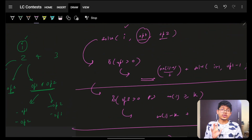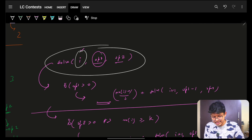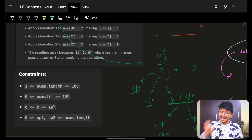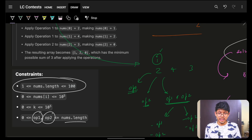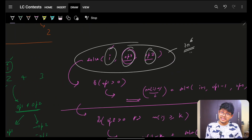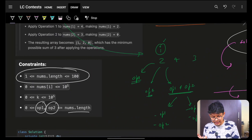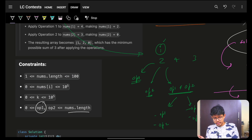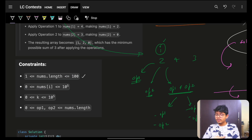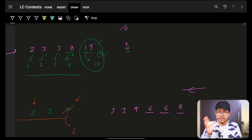That's all the possibilities covered. The complexity: the state space is i (up to 100) × operation1 (up to 100) × operation2 (up to 100), giving O(n³) or about 1e6 states. The constraints themselves speak loudly — greedy will not work, you have to apply recursion and memoize it with DP. In an interview the constraints won't be given, so you'd need to arrive at this approach from scratch.